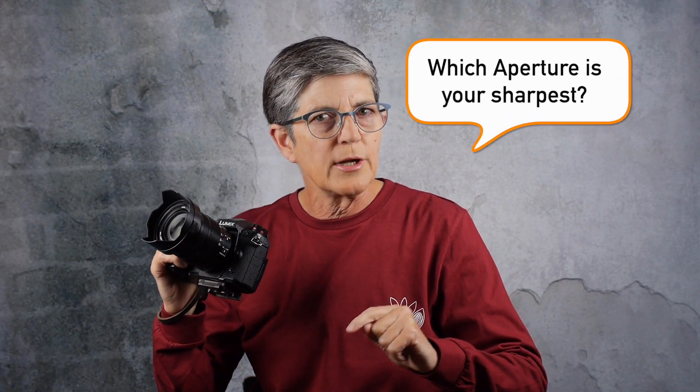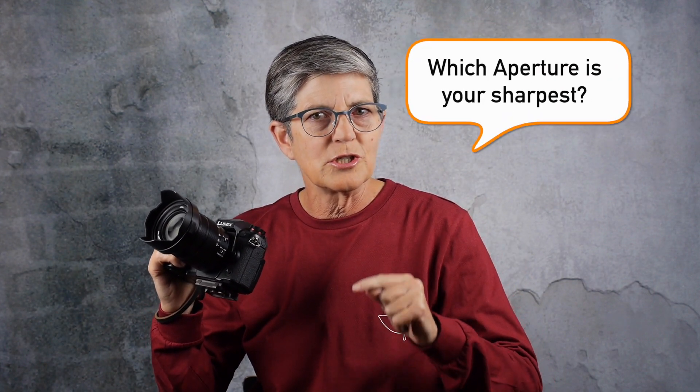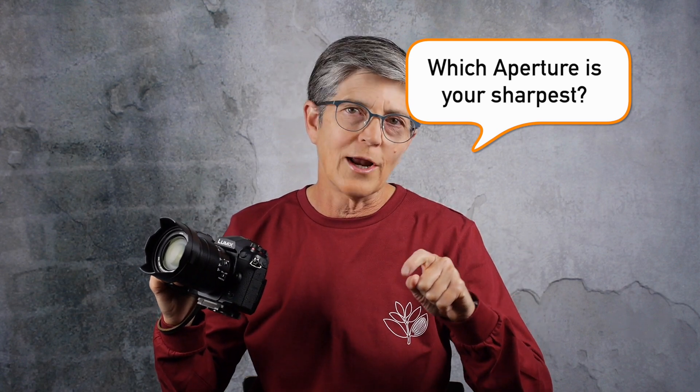I know a lot of you who have a Lumix G9 got this lens as part of your kit, but it's new to me. I was going to do a full review but I realized I'd never done a sharpness test, and by that I mean which aperture is your sharpest. So I'm going to show you that right now.